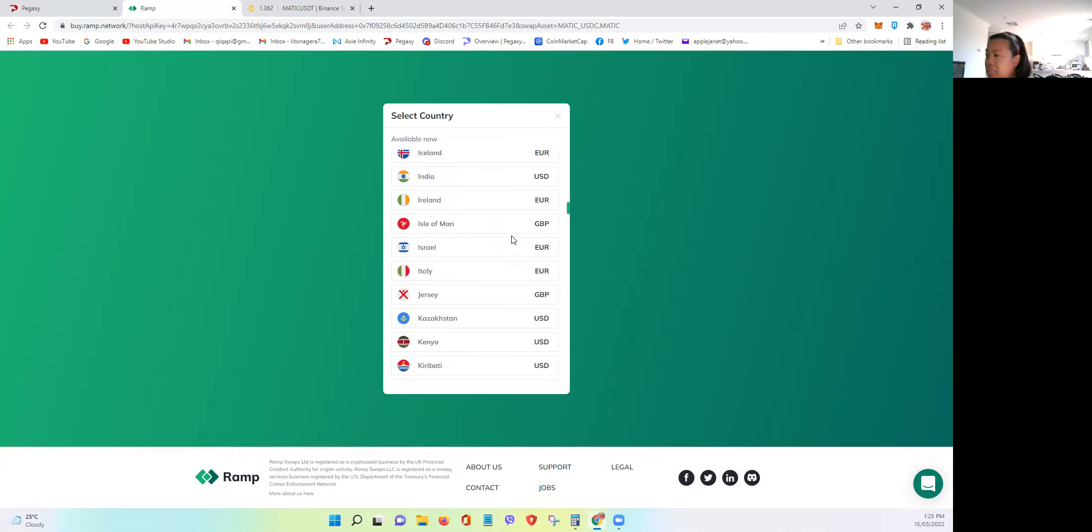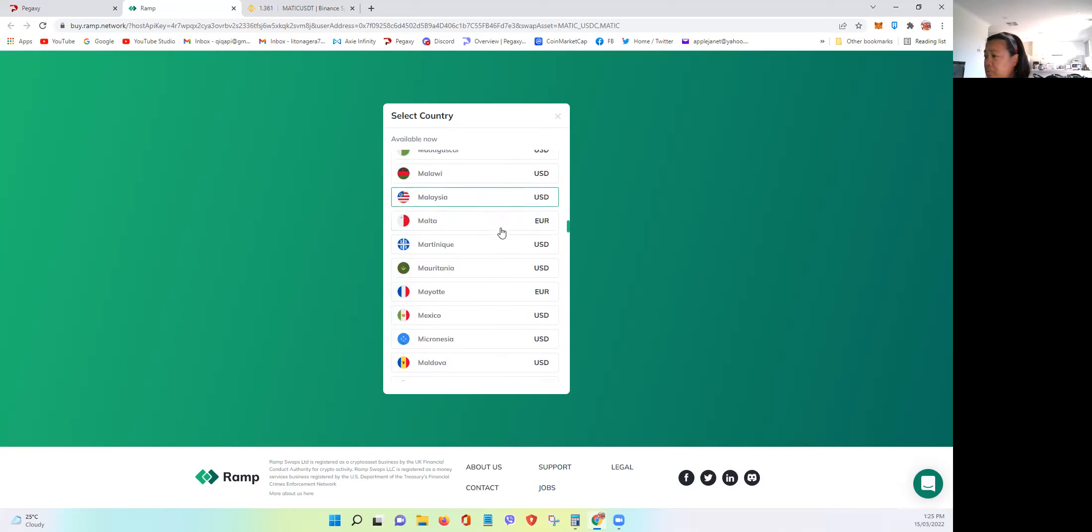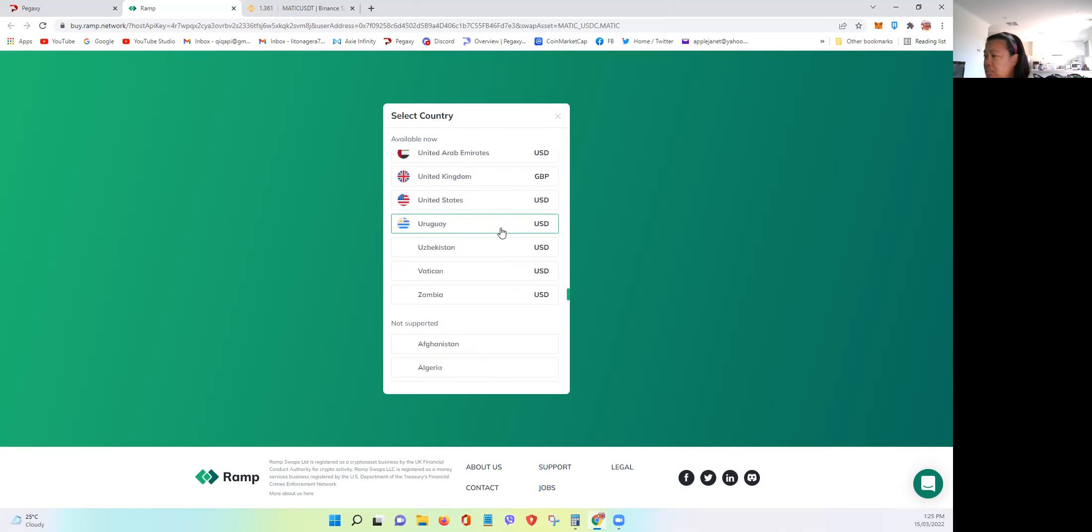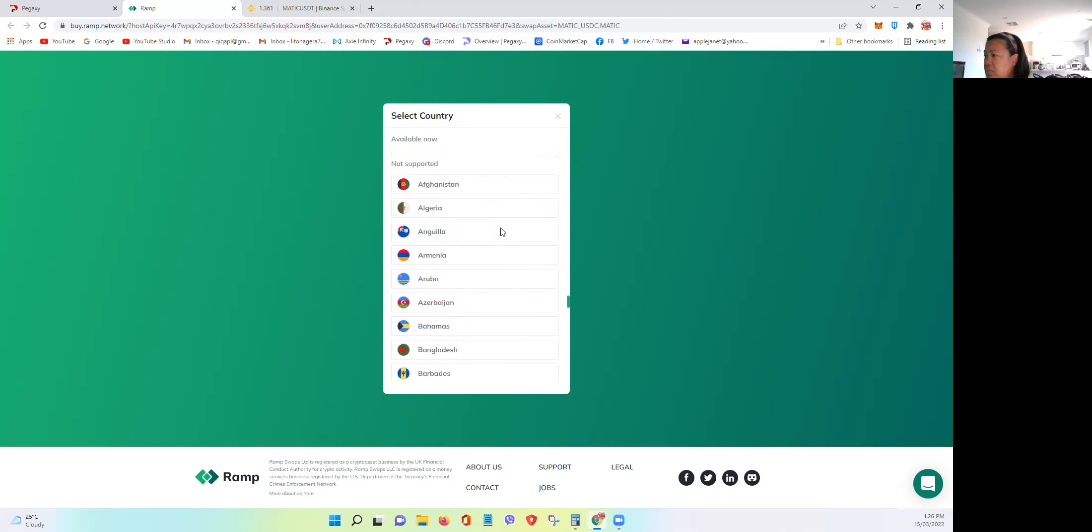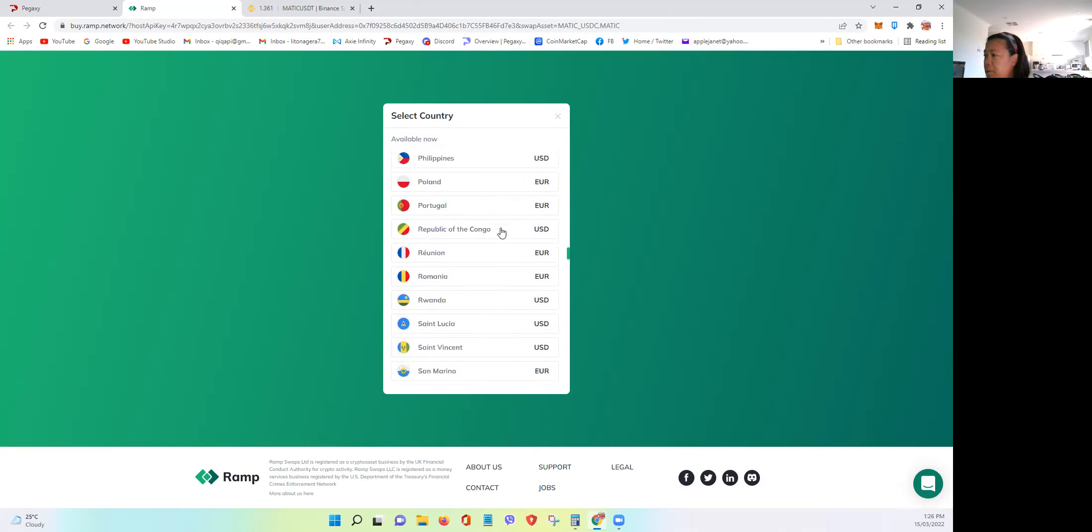But basically, they only have European or Euro, should I say, USD, GBP. I think those are the only three currencies that's been used for RAMP.